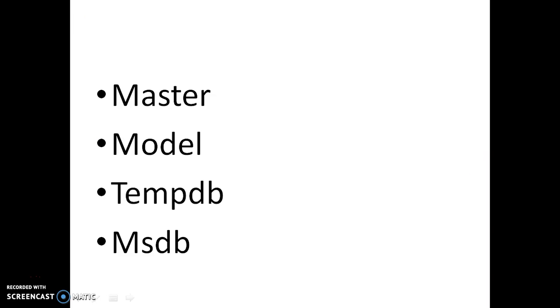Here are the different types of system databases that are available. The first one is Master Database, then Model Database, TempDB (Temporary Database), and MSDB (Microsoft Database).